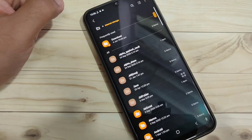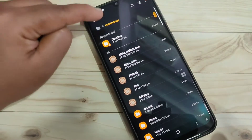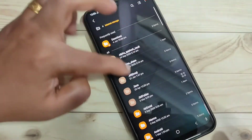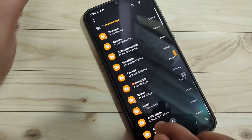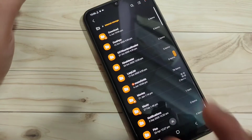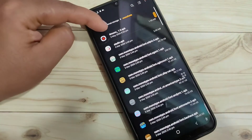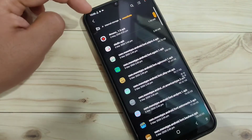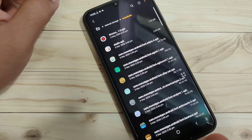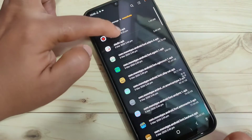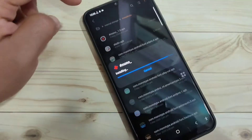Now we are in internal storage. Scroll down and you can see the Monophones folder here. Open it, and on the top you can see an APK file. We need to install this APK file. Tap on it, then tap on Install.